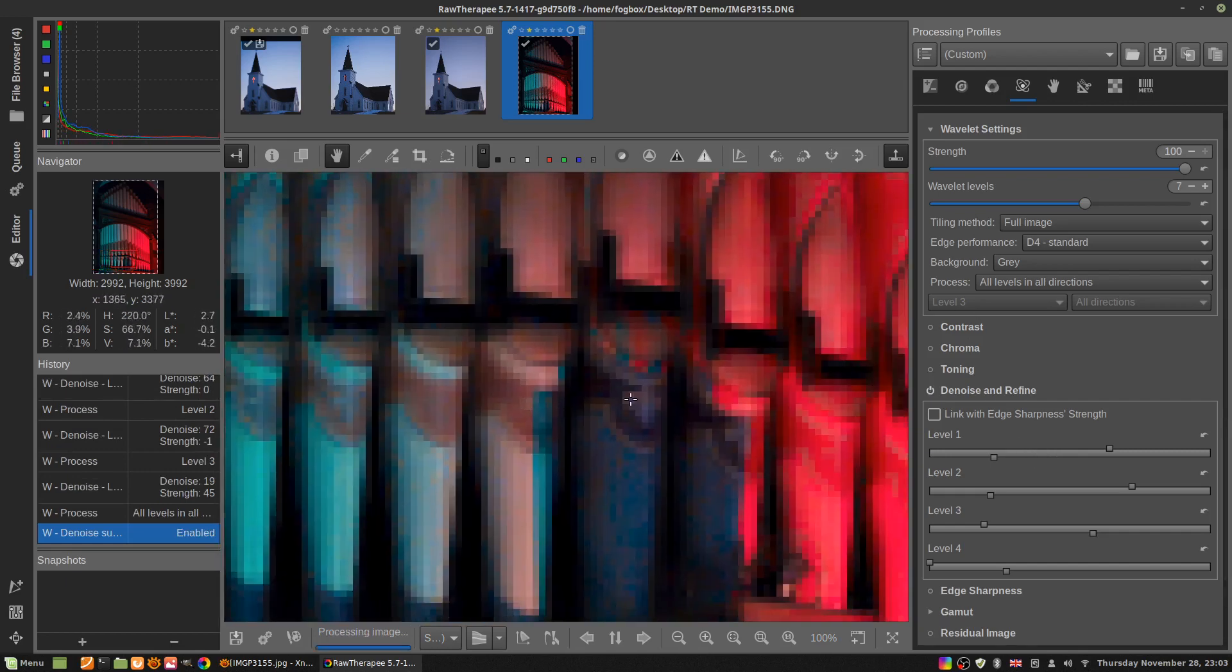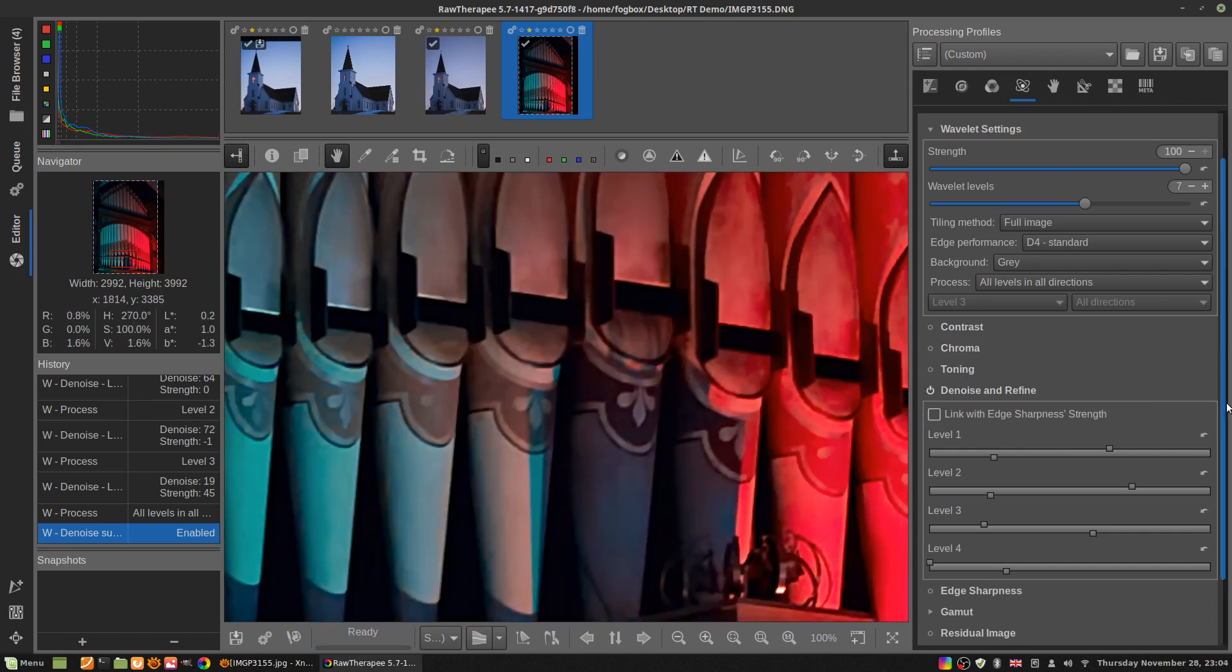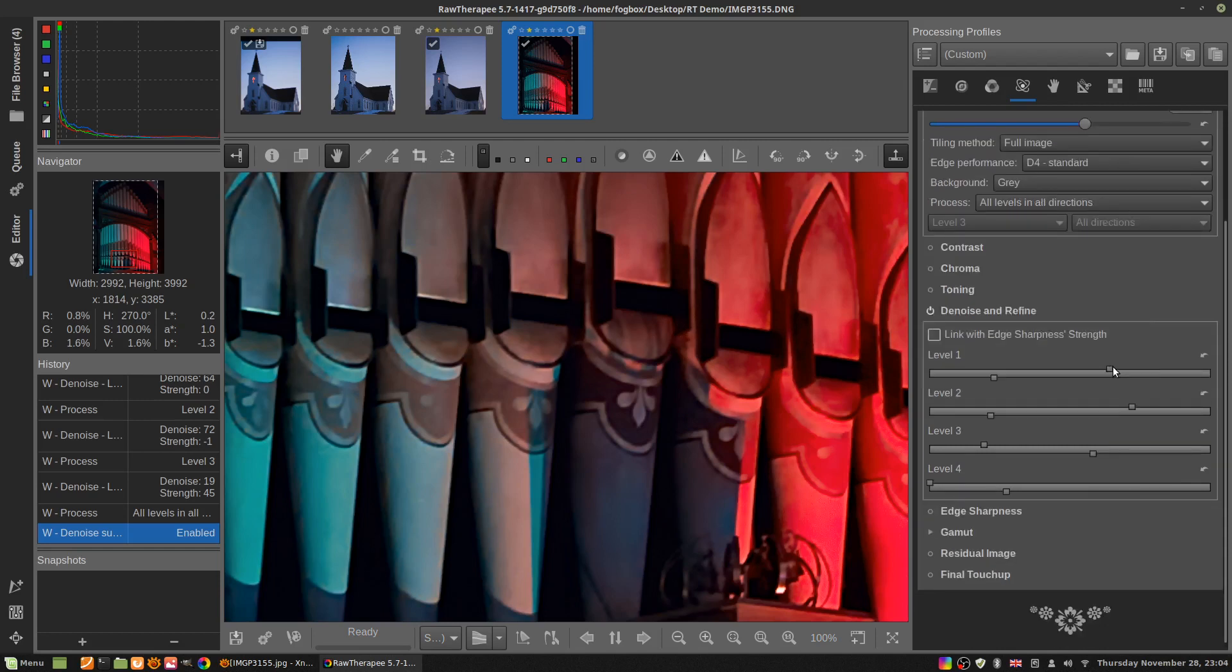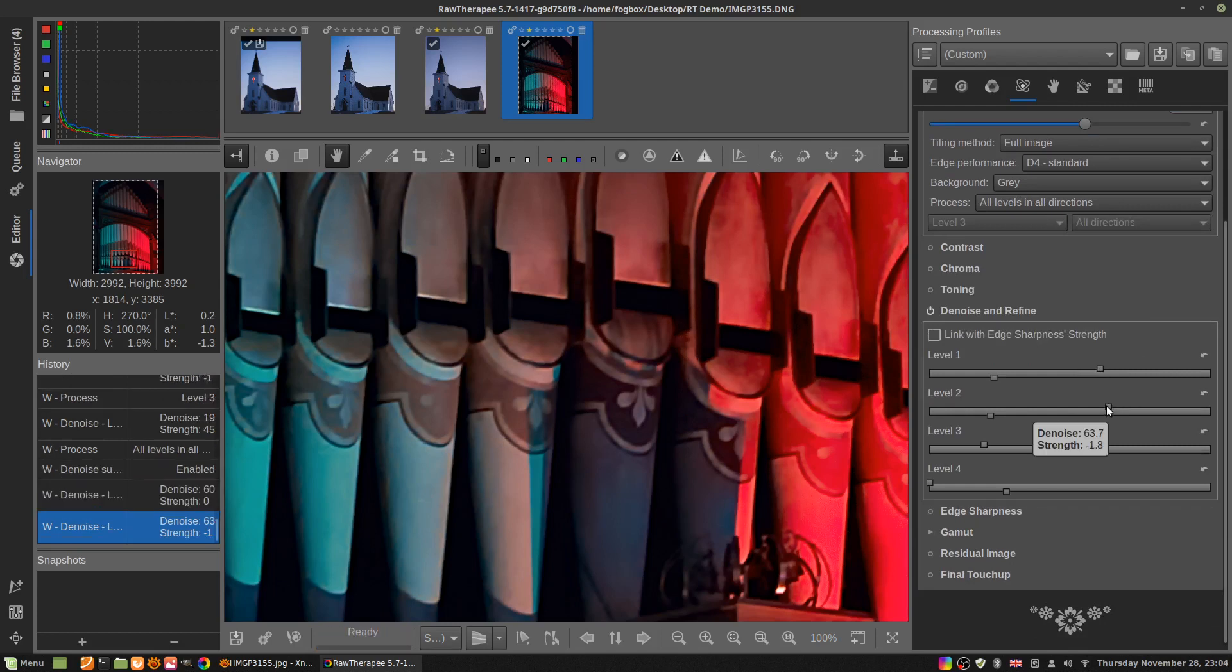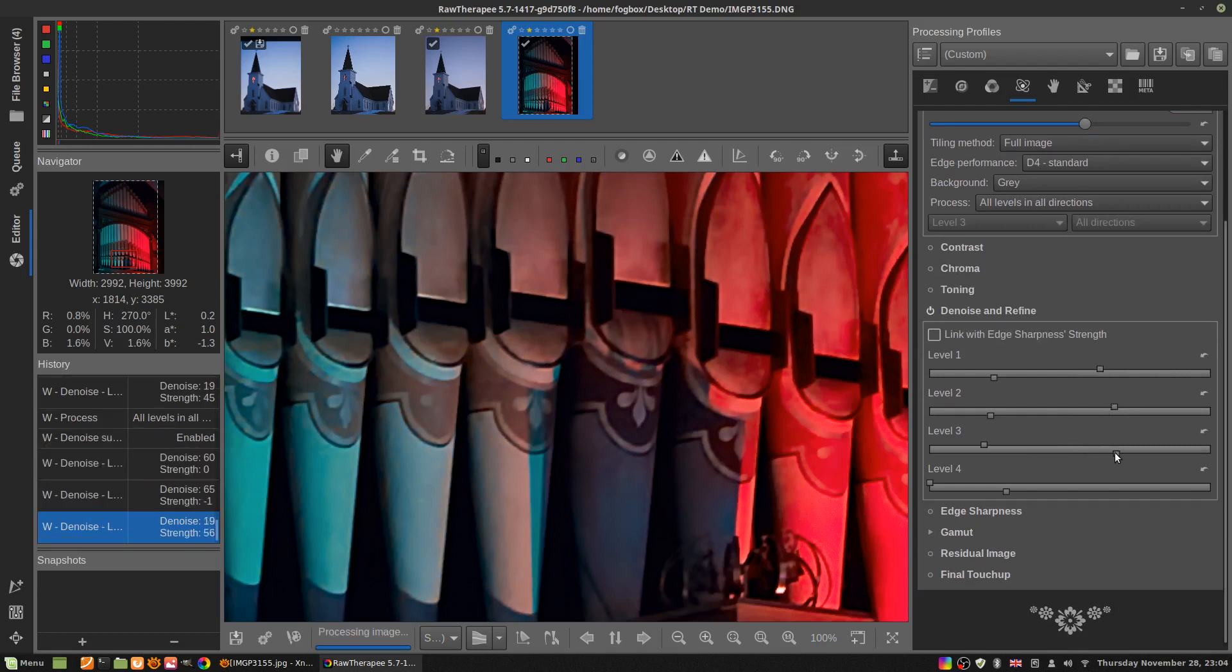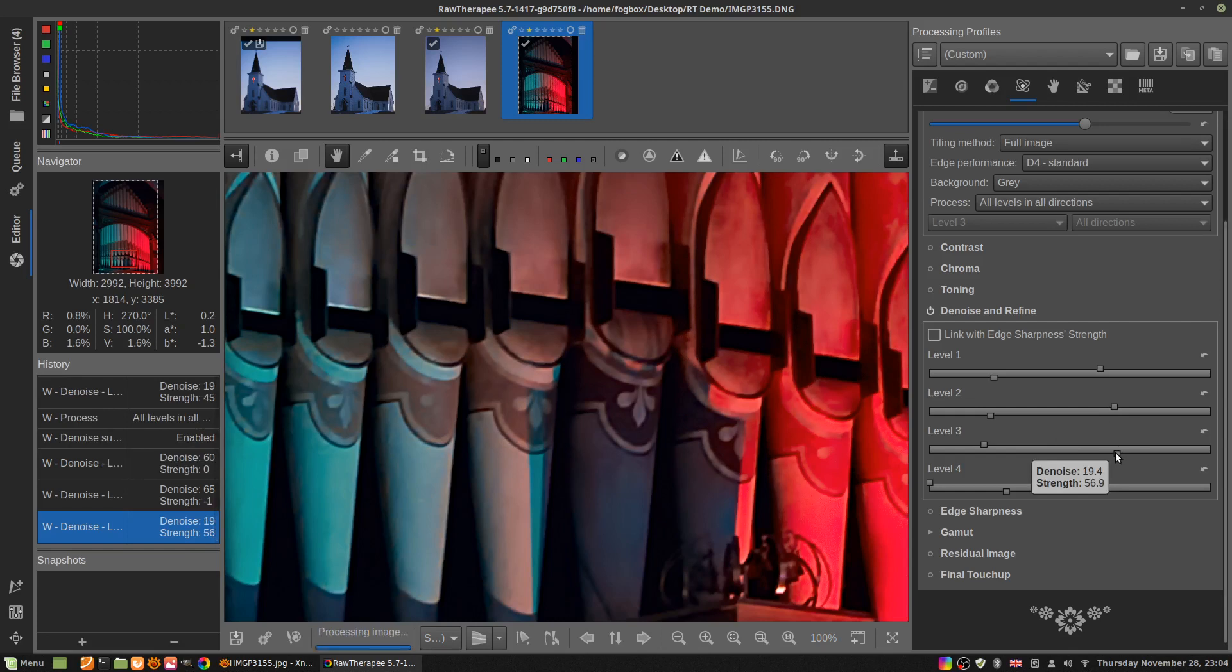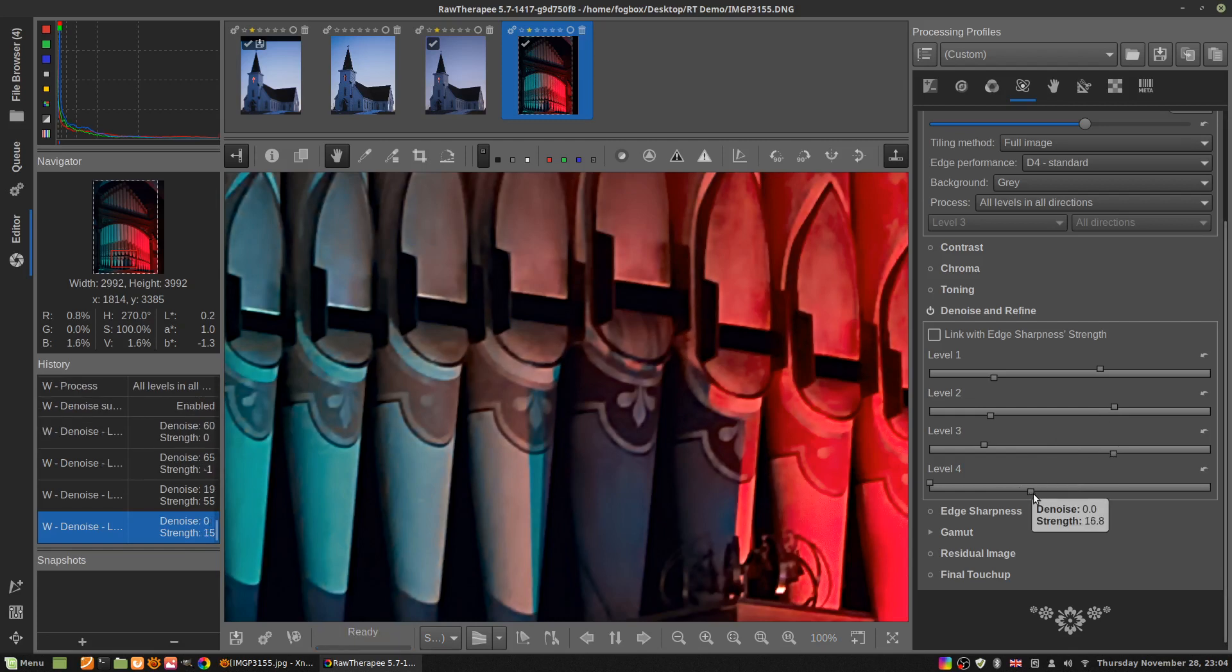It also might be a bit too strong of an effect. It might have smoothed the image a bit too much for your tastes. If that is the case, one way you can deal with it is by just reducing the denoise amount on the different levels. Maybe increase the amount, especially on level three that didn't have much noise. We'll turn up level four a bit to add a bit of local contrast.